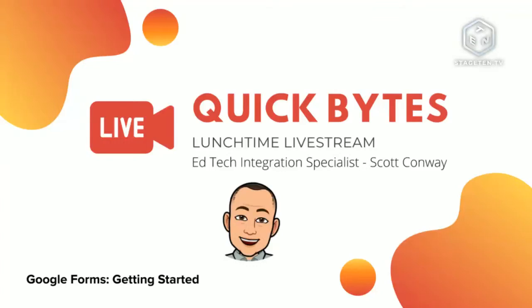Welcome to Quick Bytes, the lunchtime live stream with your tech integration specialist, Scott Conway. Welcome and thank you for joining us today on this episode of Quick Bytes. Today we are going to discuss and demonstrate Google Forms, an introduction really to Google Forms.